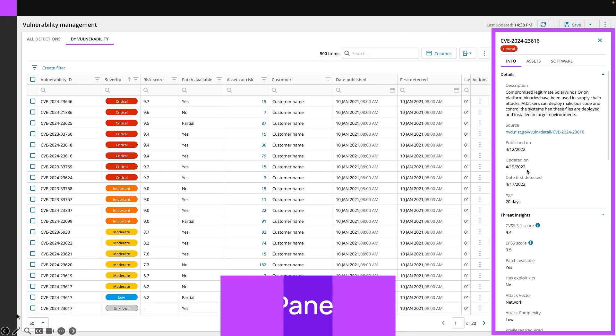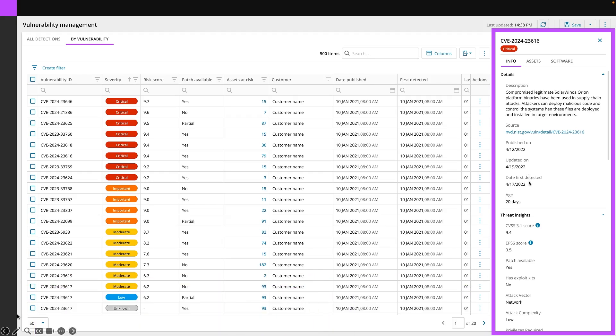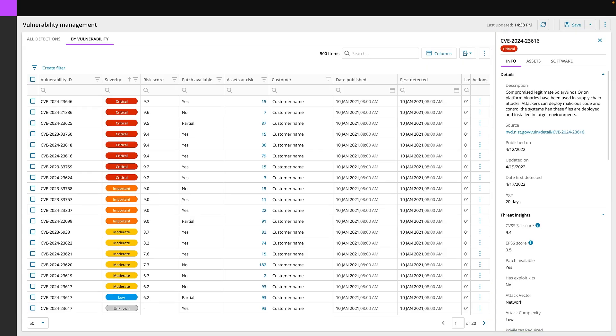about the first date that was detected, how old this vulnerability is and some other threat insights like the CVSS score, the EPSS score. Is there a patch? Are there exploit kits available that makes it easier for threat actors to take action? So we'll be able to see these amazing details for the CVE.